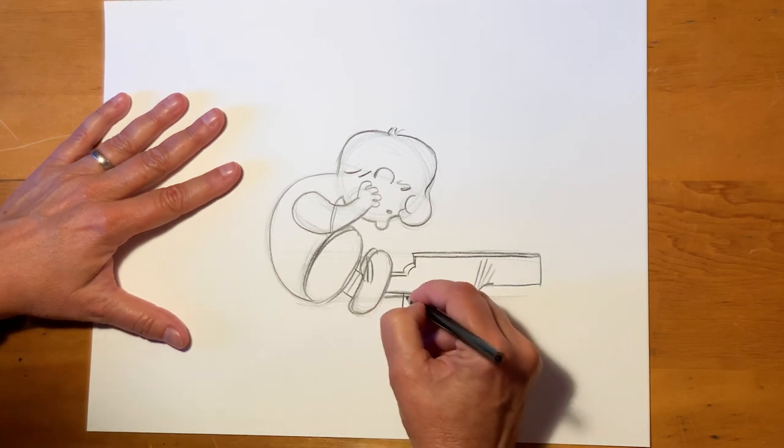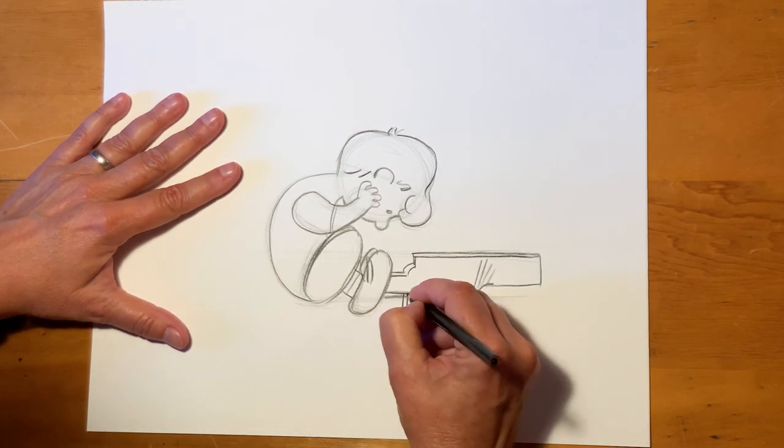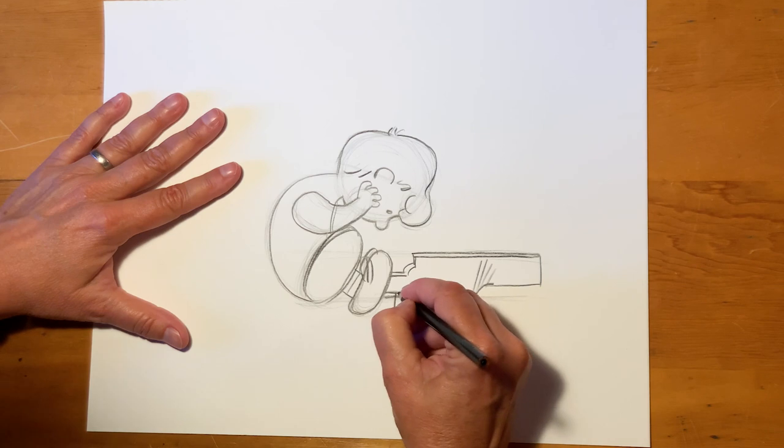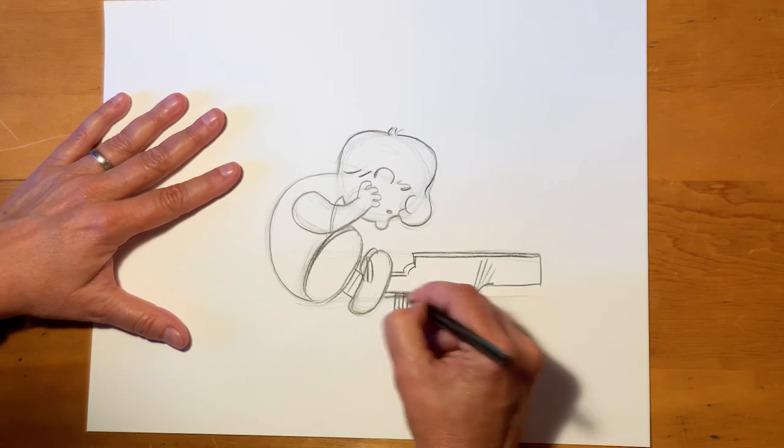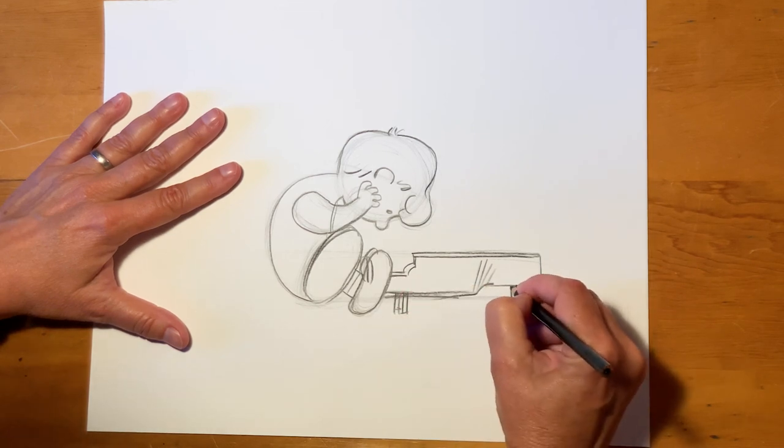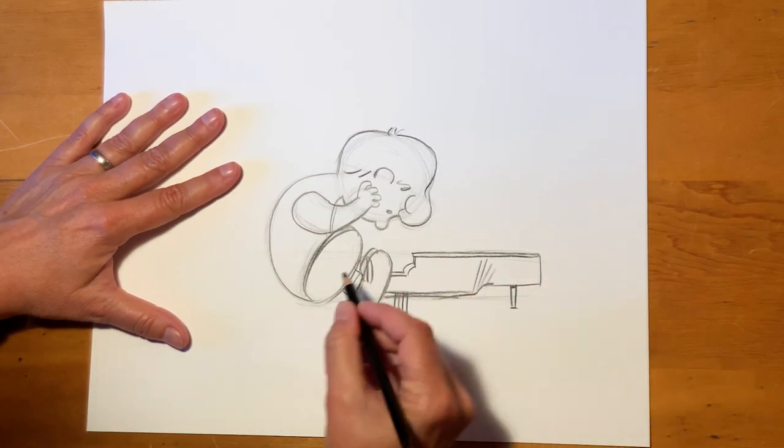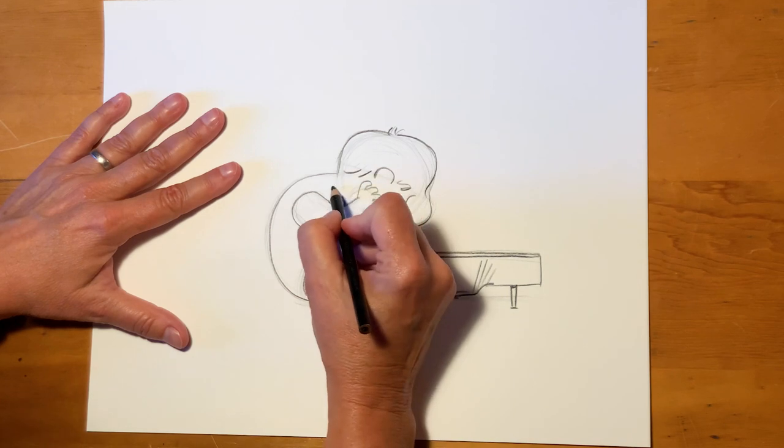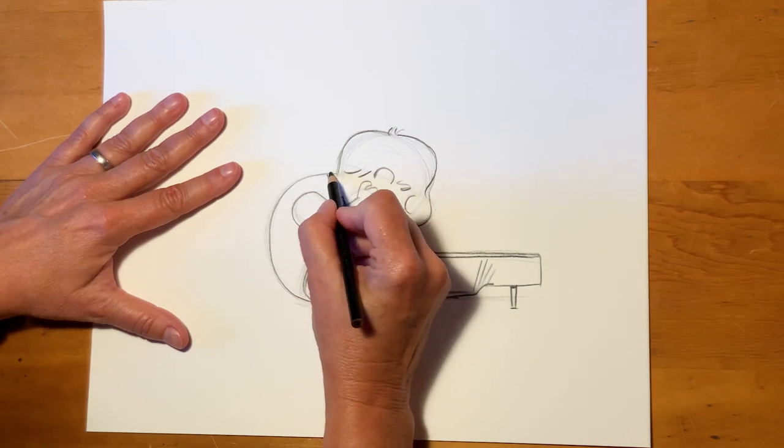He has two legs to the front, one leg in the back. Alright, now I'm going to do...